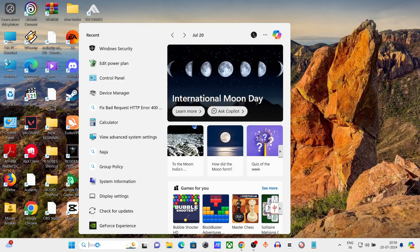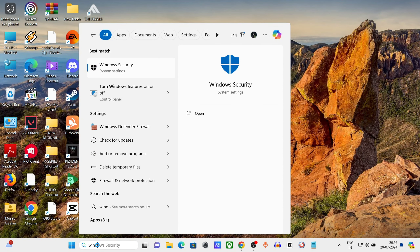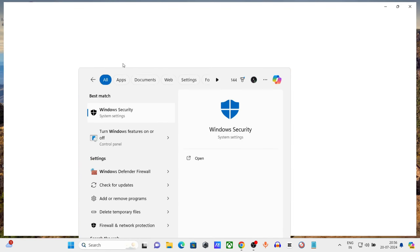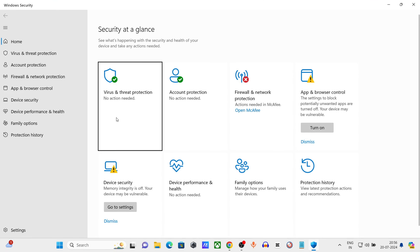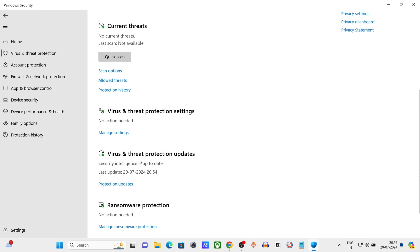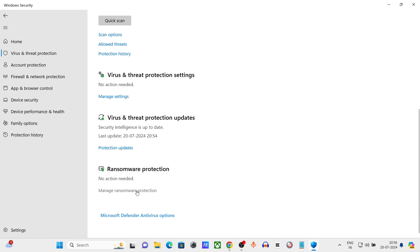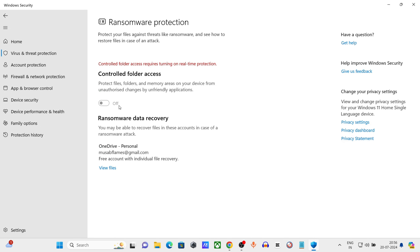Go to the Windows search bar, type Windows Security, click and open it. Click on Virus and Threat Protection, click on Manage Ransomware Protection, and turn it off.